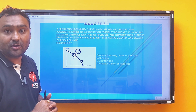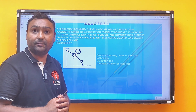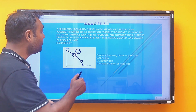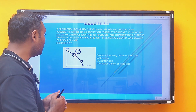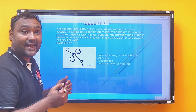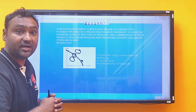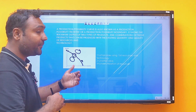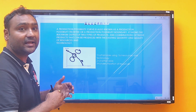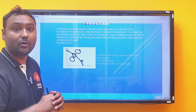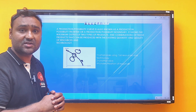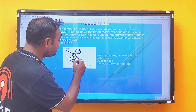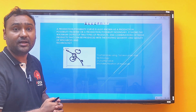We have one more point, point Z, which is an unattainable combination — meaning we don't have enough resources to produce it. Point X is inside the Production Possibility Curve, which means there is under-utilization of resources. Our capacity to produce is much more than point X. If we utilize resources efficiently, point X can shift onto the Production Possibility Curve.